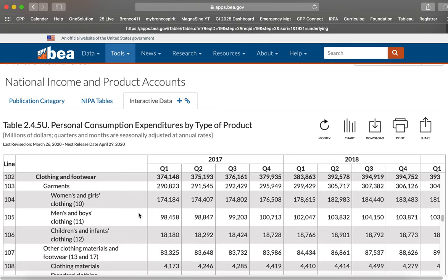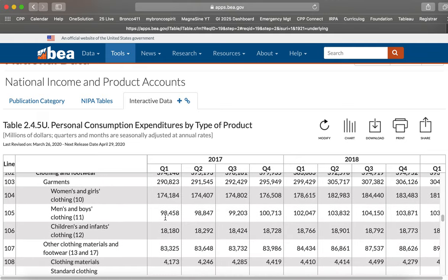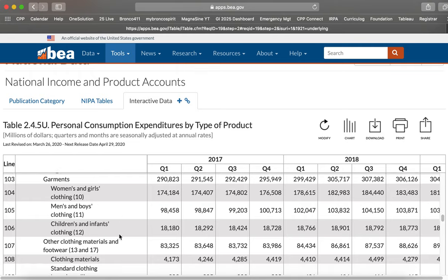So here's clothing and footwear with different lines. So line 102 here is total clothing and footwear. And then line 103 is garments, not footwear. And then line 104 is women's and girls' clothing, 105 is men's and boys' clothing. So your assignments are based on these categories.